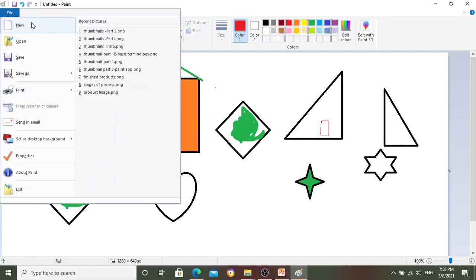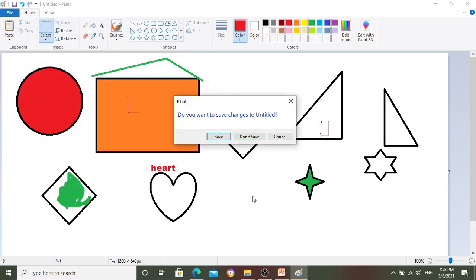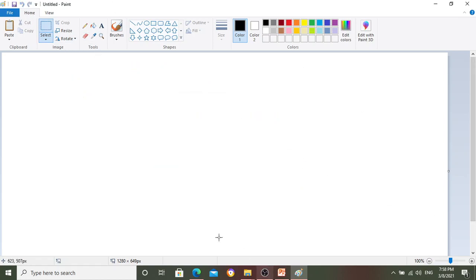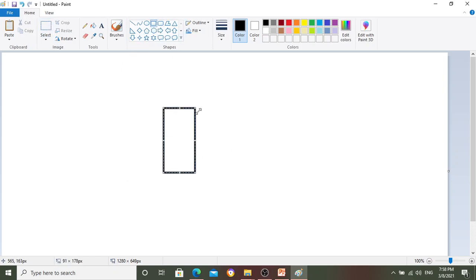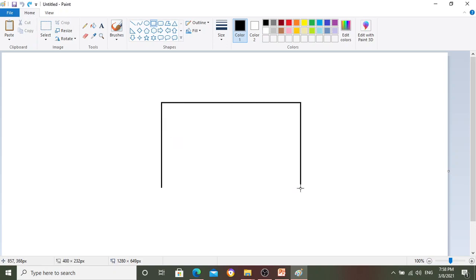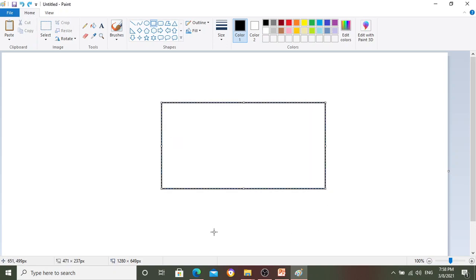Now let's draw a house. Let's try to draw something — I'll go to New. It asks if we want to save; I don't want to save this, so let's say don't save. I'll start with a rectangle — this is too big, so I go back and reduce the size, then take a rectangle and draw something like this.